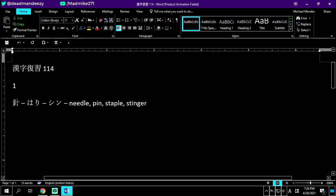We've got radicals in this kanji - gold on the left side, and on the right side we have the kanji for 10. So 10 gold is a needle, a pin, a staple, or a stinger. This right side jiu almost looks like a needle. We're going to say it's made out of a metal, which is gold, so the gold pin is a pin or a needle, shin or hari.